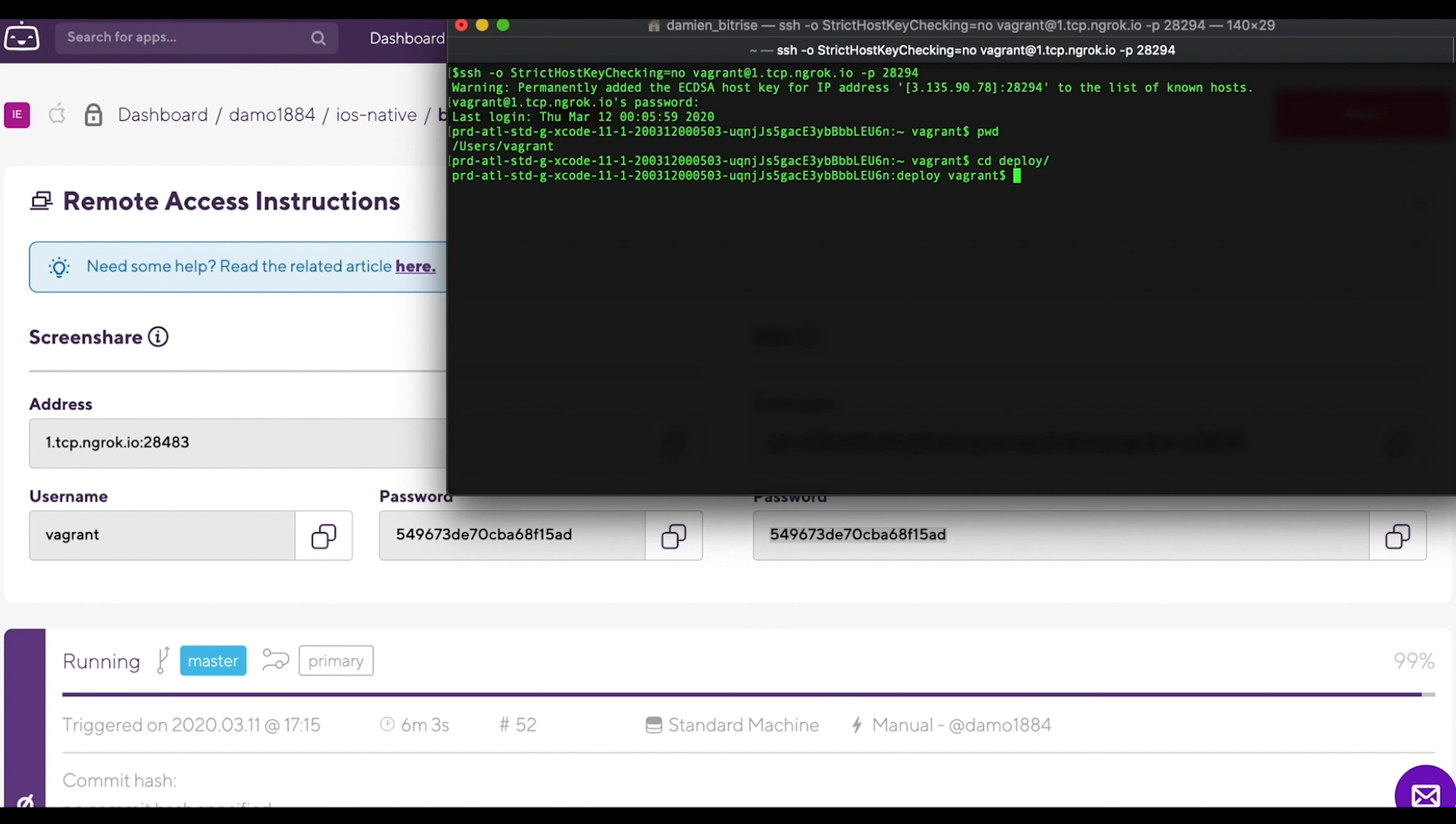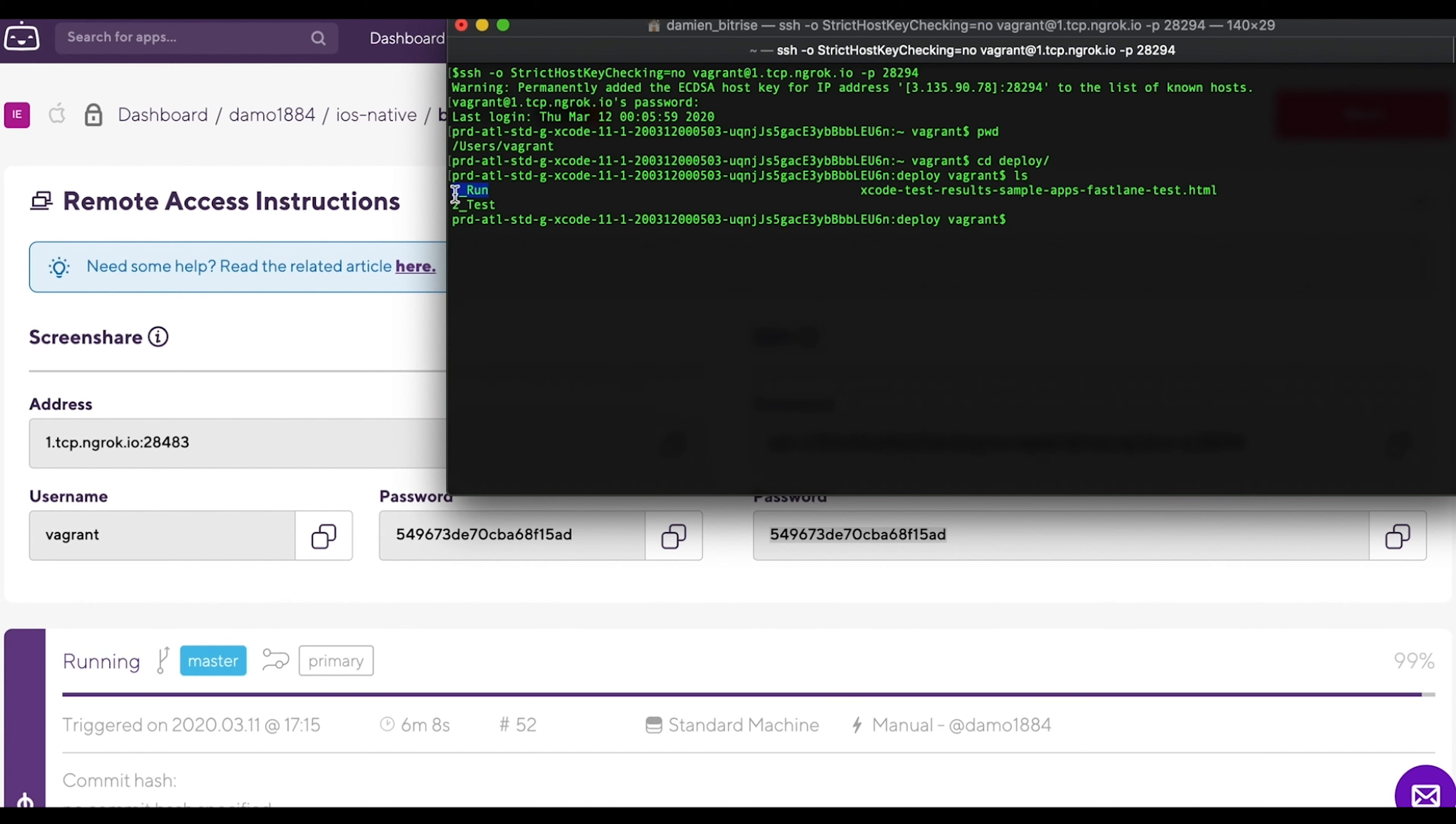Now use the ls command to see what is actually inside the deploy folder. Here we see that the folders are called 1 run and 2 test.